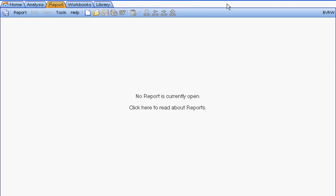This is the optional content tutorial. It shows how to use and create optional content for the report writer. Let's briefly review what optional content is and how it works in the report writer.